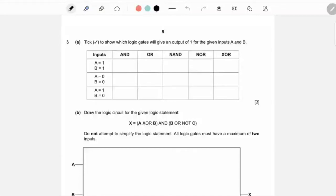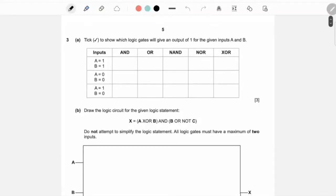Hey guys, welcome back to another video. In today's video we are going to be going over some different logic gate questions. This was suggested by one of the viewers. Logic gates is such a simple concept but at the same time it could be very tricky if you do not understand the simple basic rules. This video will look at past paper questions and I will go through some of these logic gate questions so that by the end of this video you understand the entire concept.